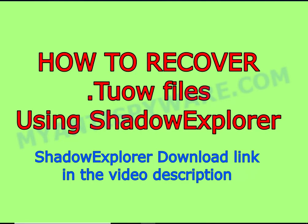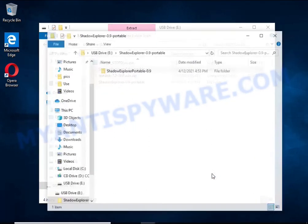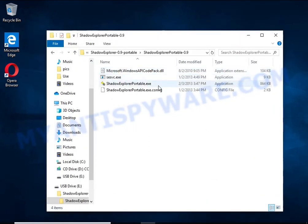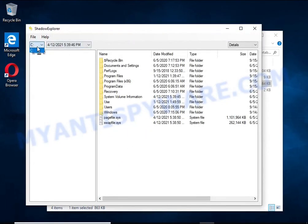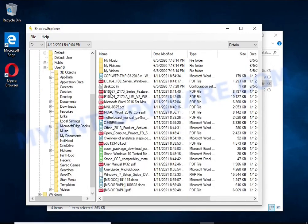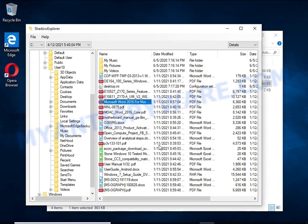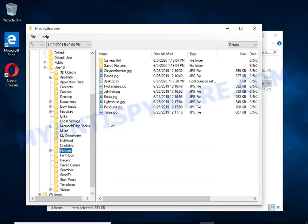There is one very useful feature in modern versions of Windows OS. Windows automatically makes copies of the files you use — these copies are called volume shadow copies and are not directly visible to the user. Shadow Explorer will allow you to easily access these files and restore the original state of encrypted files. Unfortunately, ransomware very often deletes these copies, preventing simple recovery. But in some cases copies of the files remain, allowing you to quickly restore them. Therefore, it is worth trying this method.